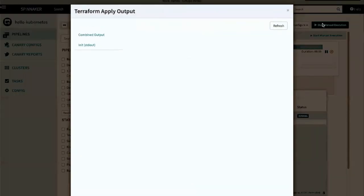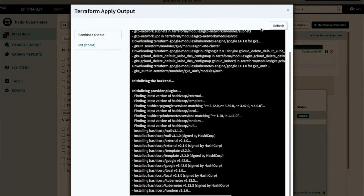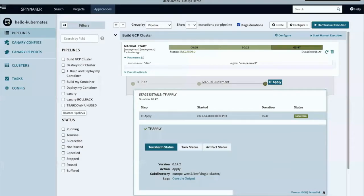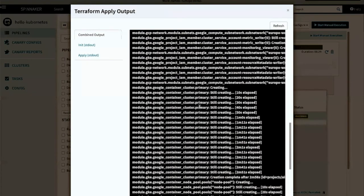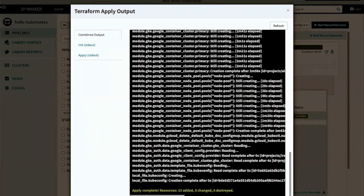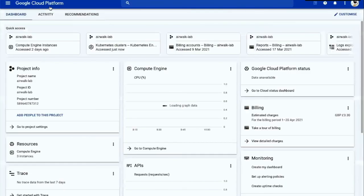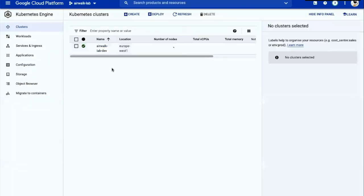We can again visualize the output of this stage. I'll pause the video here and resume once the pipeline is completed. The pipeline is now completed — it completed successfully in six and a half minutes. We can inspect the job output and validate the deployment by taking a quick look into the GCP dashboard. That concludes this demonstration. If you'd like any further details, feel free to post your questions in the comments below. This has been Mark James for Airwalk Reply. Thank you for watching.